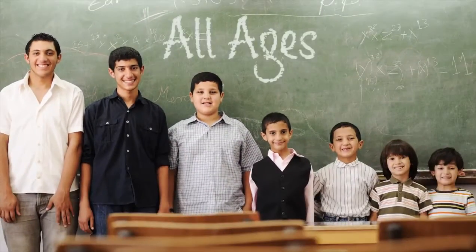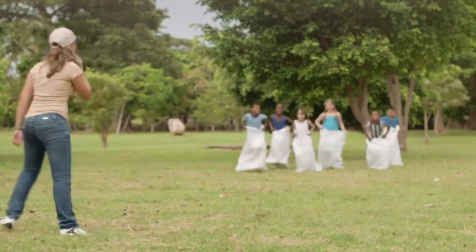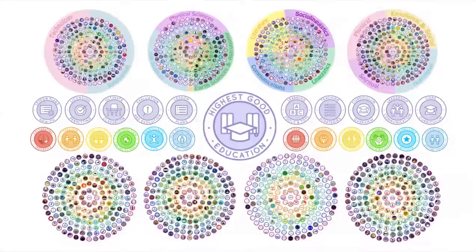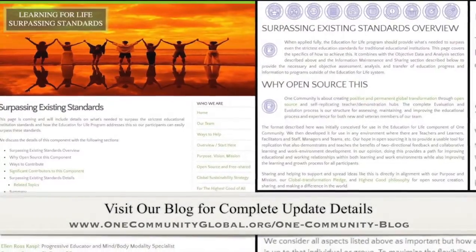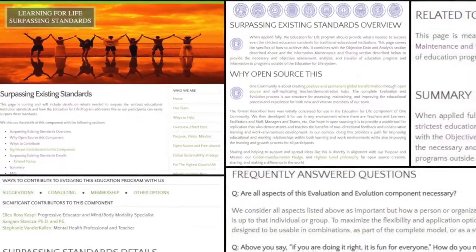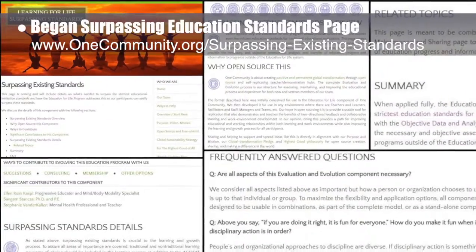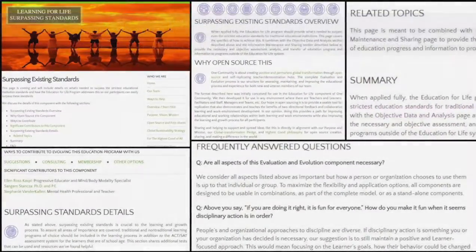One Community's approach to highest good education is designed for all age groups, adaptable to any schooling environment, inspiring and fun for all participants, and includes national standards, all subjects, lesson plans, teaching strategies, learning strategies and tools, classroom design, and more. This week the core team continued adding to the education evaluation and evolution process open source pages and tutorials, creating the formatting and beginning to enter content for the education standards page, as you can see here.